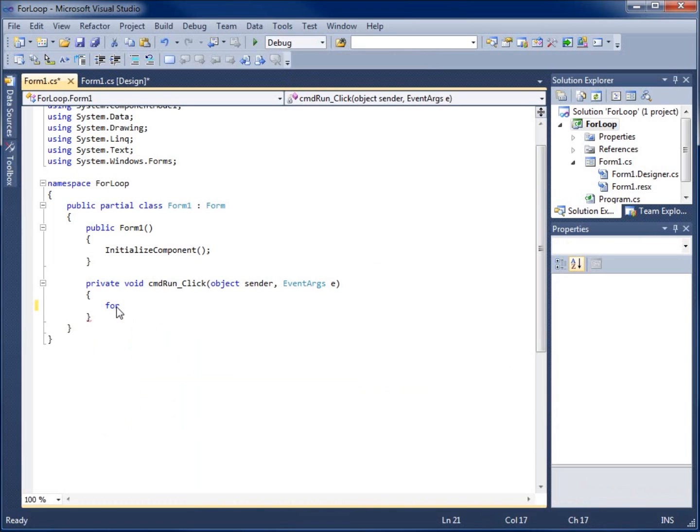Now how this one differs from the do or the while loop is I don't actually need to create my loop control variable or the variable that's going to control how many times our loop is going to run before I actually create the loop. I can actually create it within the loop itself.